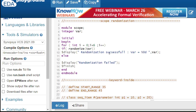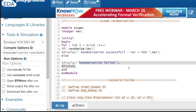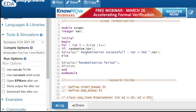Before seeing constraint examples, let's look at scope randomization. Scope randomization means randomizing variables present in a particular scope — inside a module, for example. Here I have a module with an integer variable 'var', and inside an initial block I use a for loop iterating six times. The randomize() function returns 1 for success and 0 for failure.